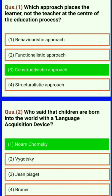Hi, hello, welcome to Shasha Education. Now we go to see about English pedagogy — which approach places the learner, not the teacher, at the center of education?